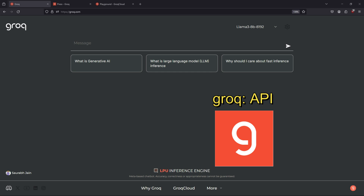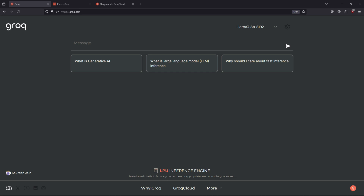The API of Groq is what we will be using in the Continue extension. But before I give you a walkthrough of how to configure it, let's first take a look at Groq's website.